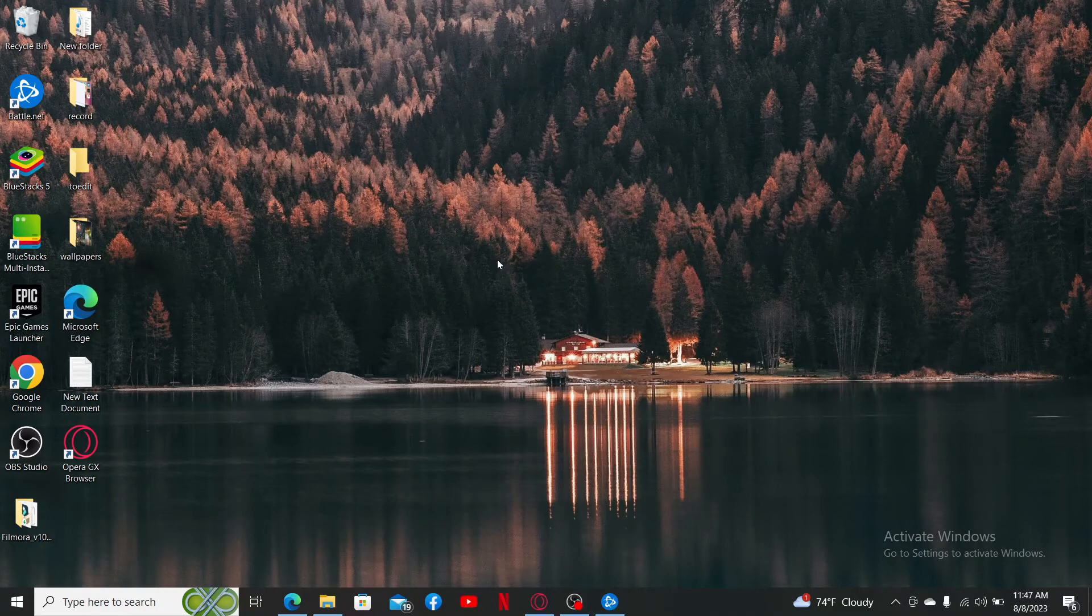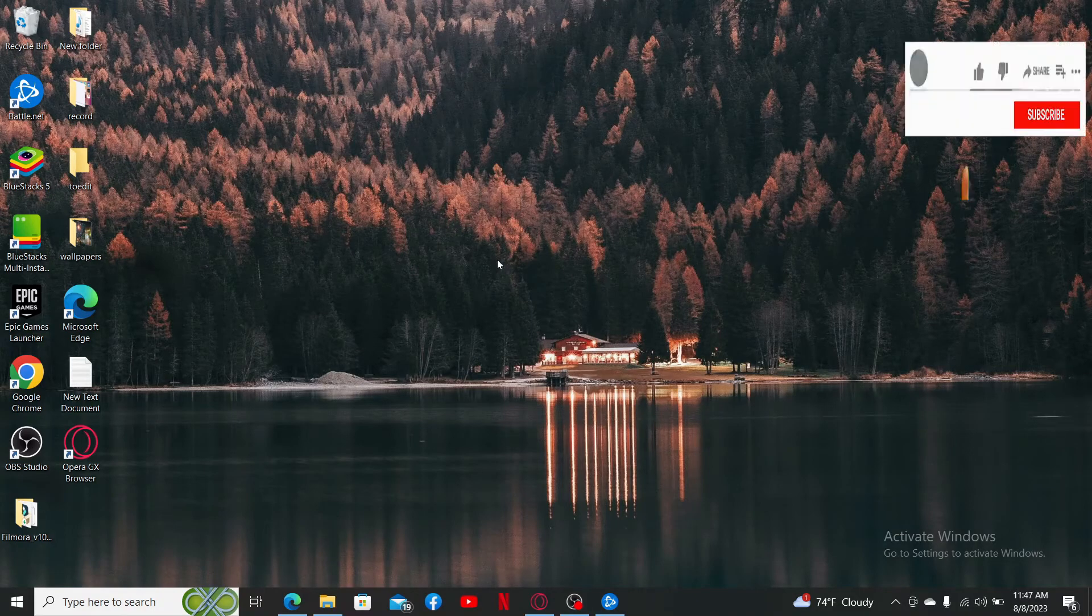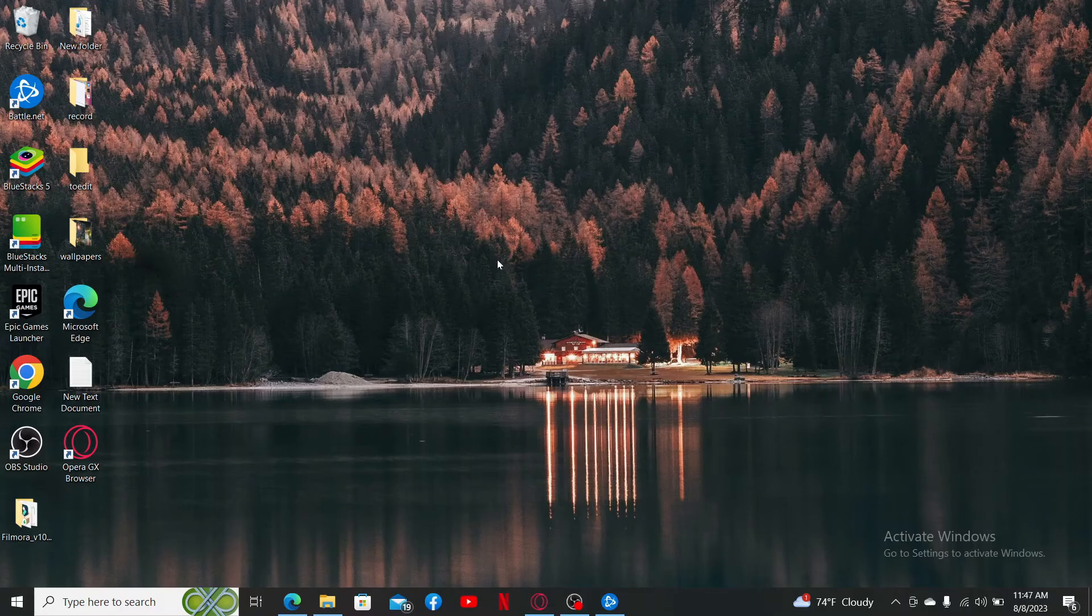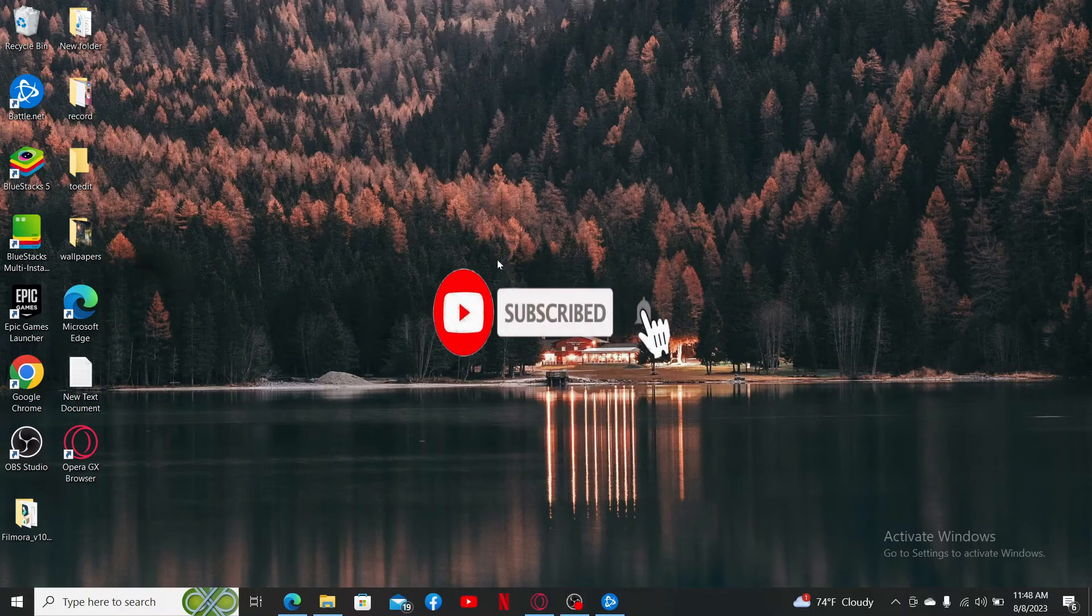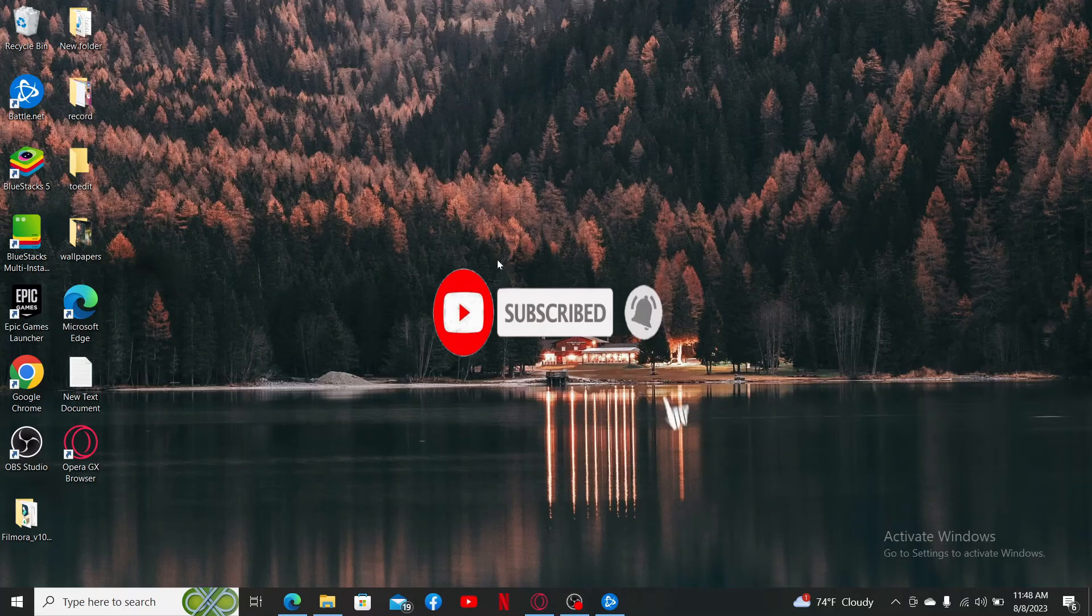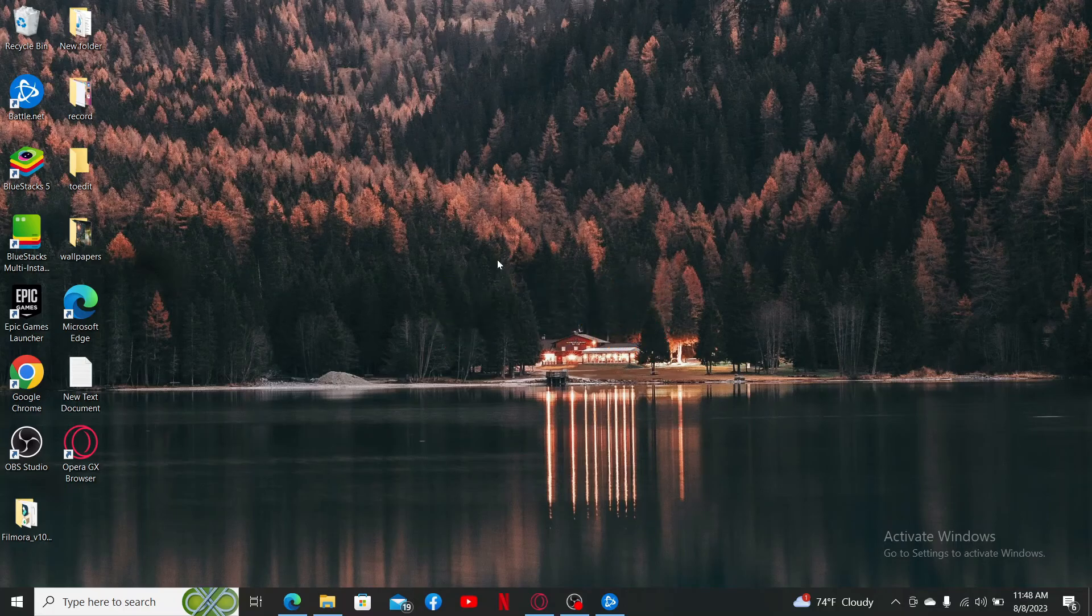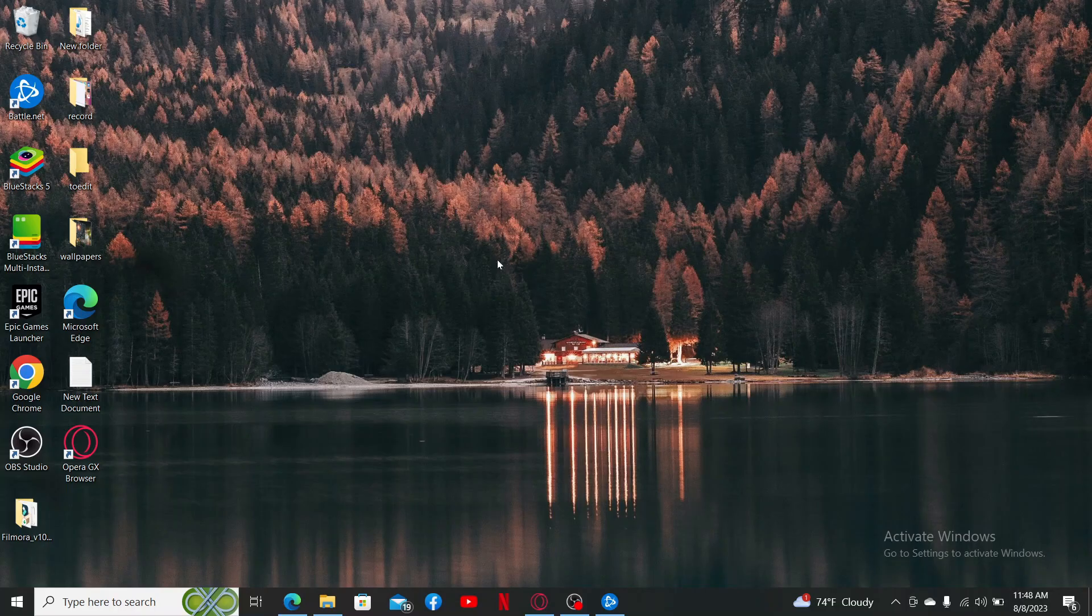If the video was helpful to you, go ahead and give us a thumbs up. Don't forget to subscribe to the channel by hitting the subscribe button. Also press the notification bell so that you'll never miss another upcoming upload from us. I'll be back again with another tutorial soon. Goodbye till then.